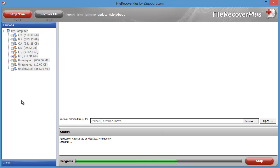It may even take a couple of hours because it really analyzes things a lot deeper. But for this, we're just going to use the basic scan, and I'm going to go ahead and stop it here so we can see what we got.